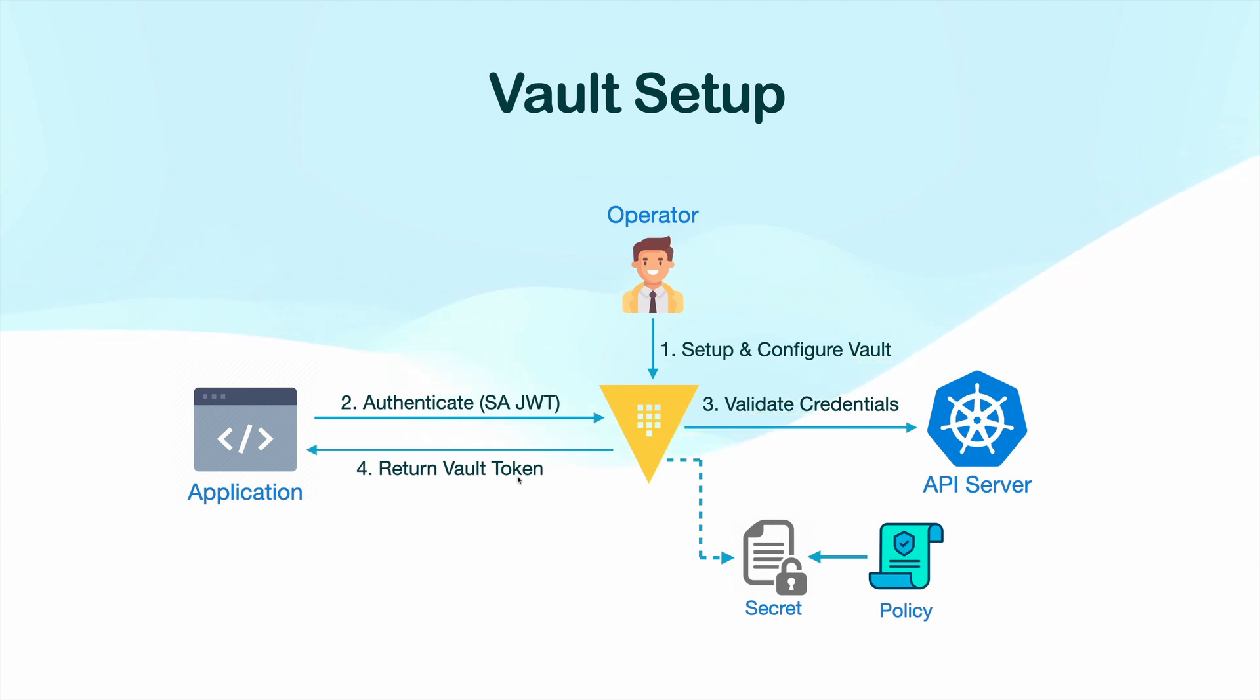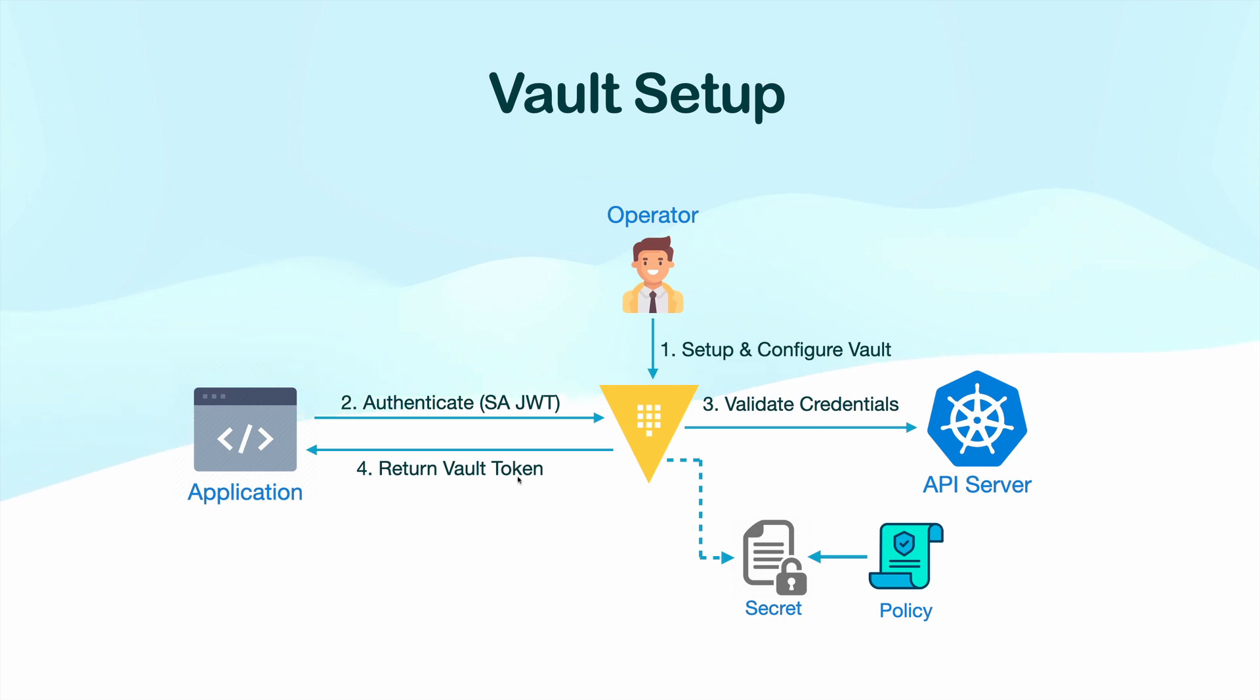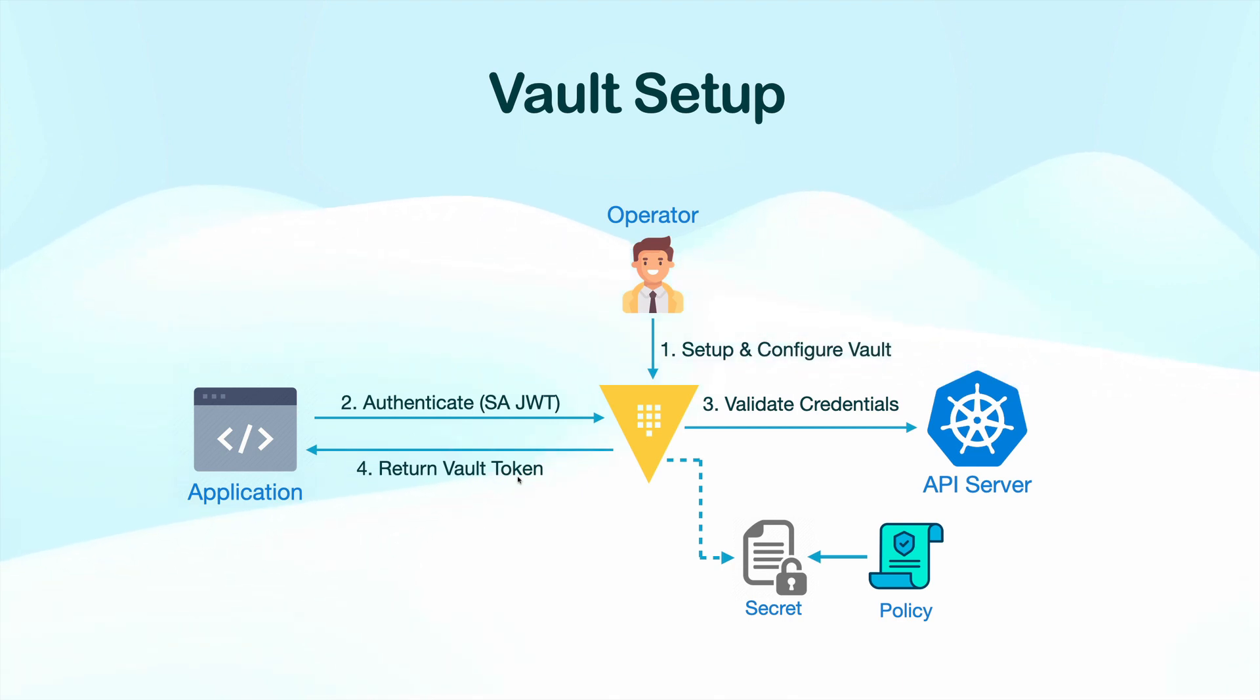And as we know that authorization and authentication are two different things. So, Vault doesn't know which set of permissions to assign to your application. And when that happens, Vault responds with a missing role error.